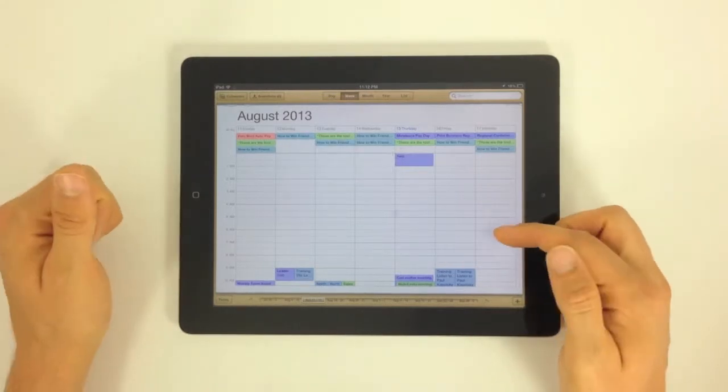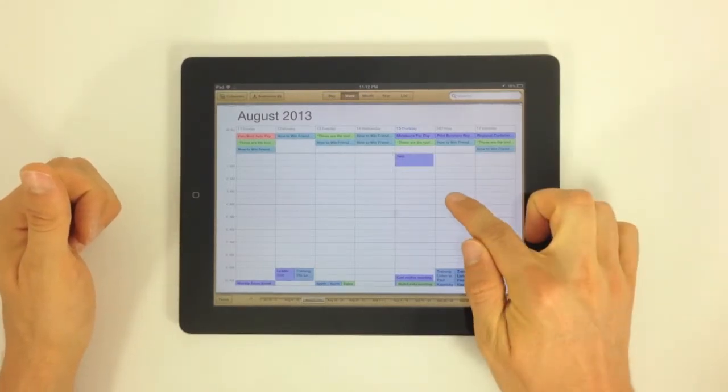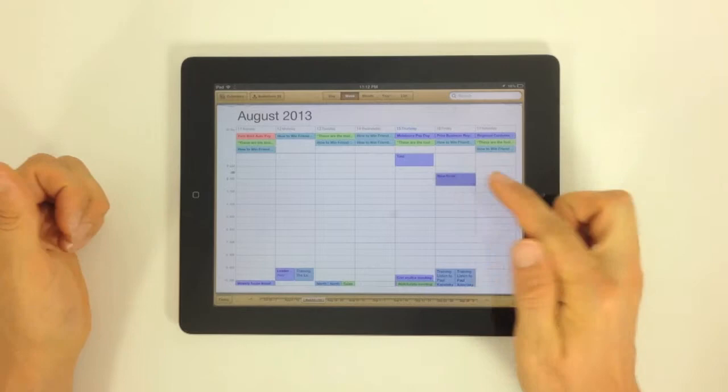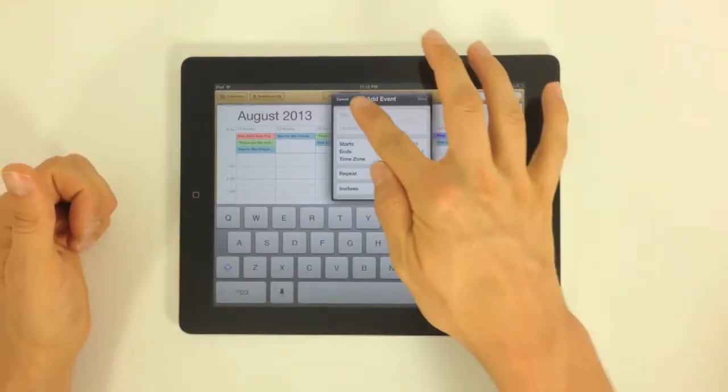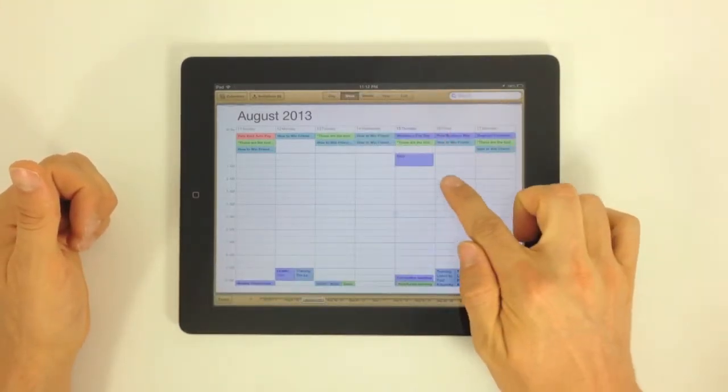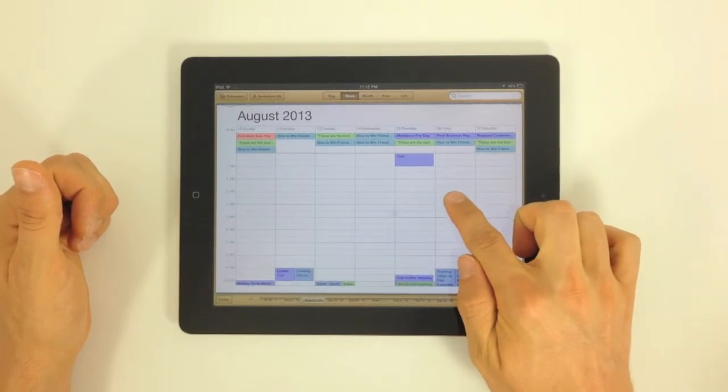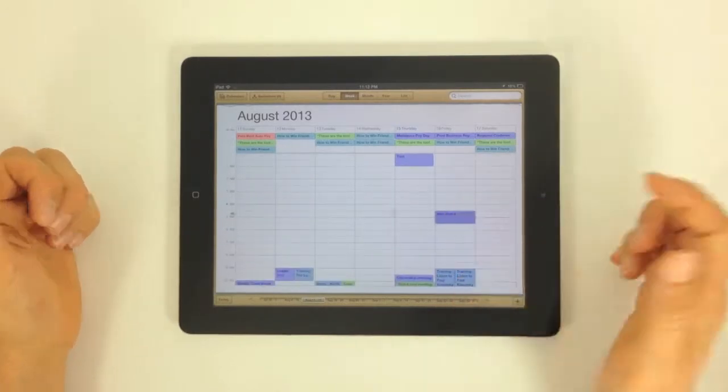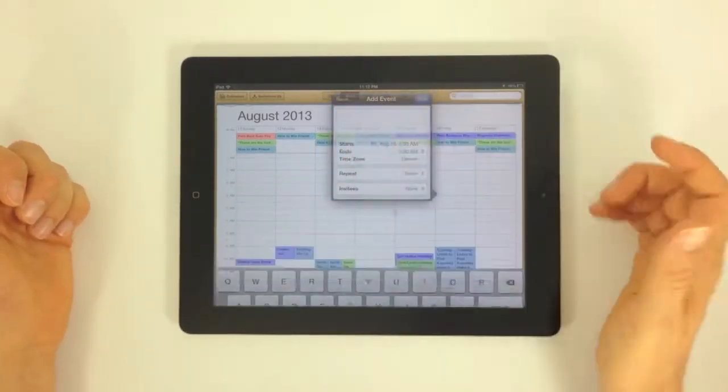If we also wanted to add an event, another way to do it is just to push and hold and then move this event around. And we've got the same options to create that event just from pushing and holding. Pushing and holding creates that event. Then you can move them around.